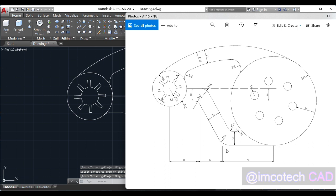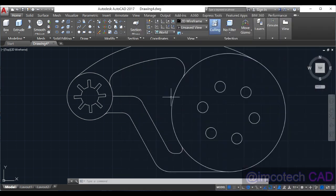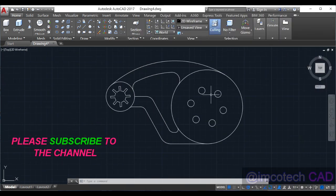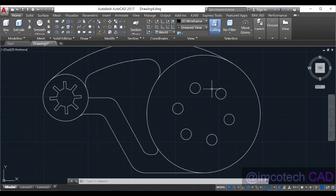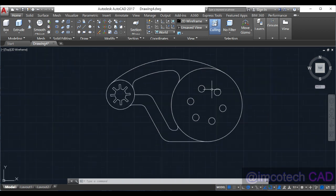You can cross-check and confirm. Thank you for watching this video. You all know how to dimension, so you can do that. If you have any issues, leave a comment in the comment section below. Thank you.